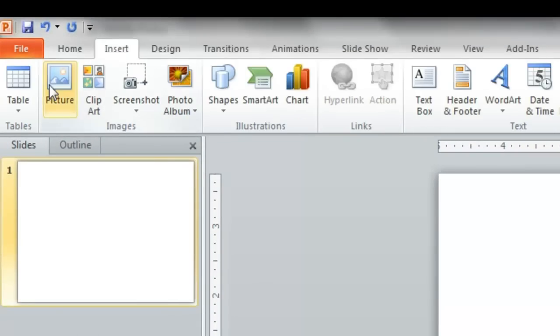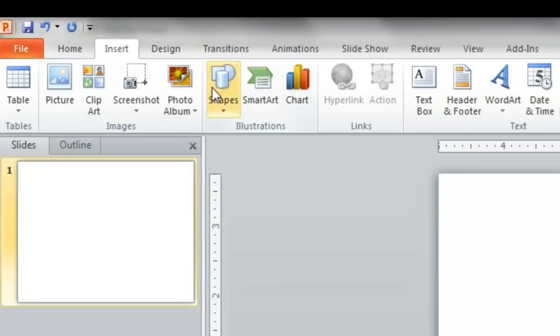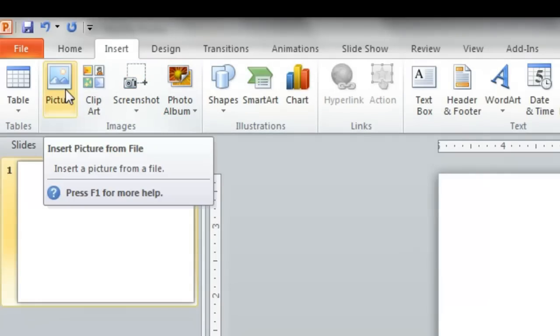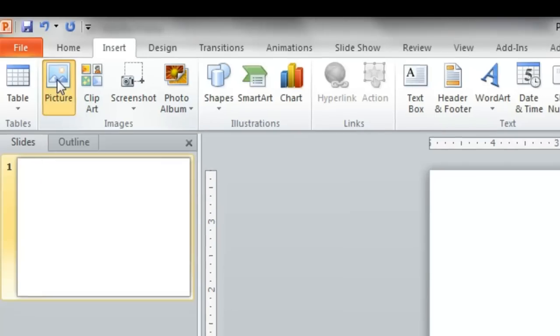You can see several choices along the ribbon at the top. The one on the left is Picture. Click on that.